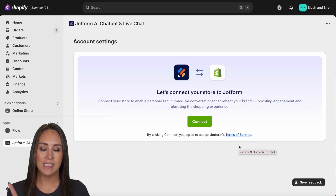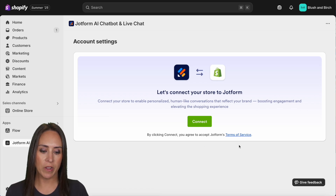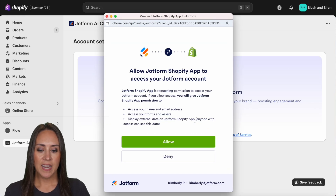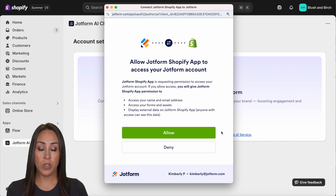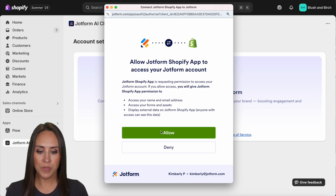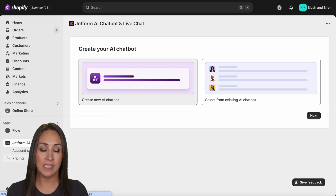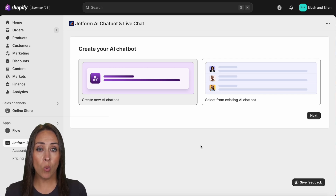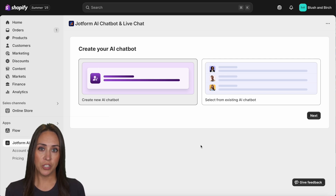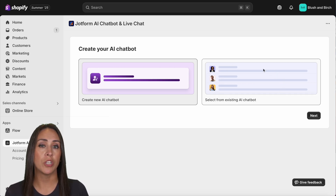We now have a JotForm AI chatbot and live chat option on the left-hand side. I'm going to connect. I'm already logged into my JotForm account — if you don't have one, you'll want to create or log into one here. After allowing, we have our account settings, pricing information, and two options: create a new AI chatbot or select one you've already built in JotForm.